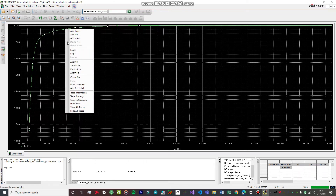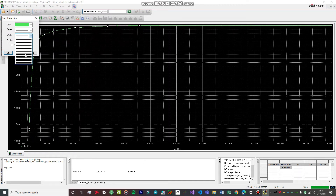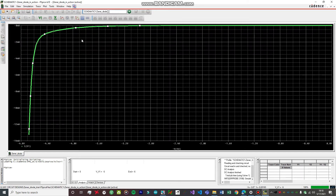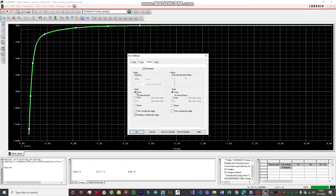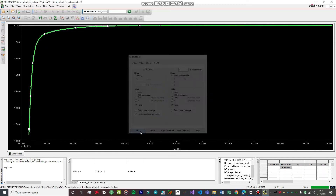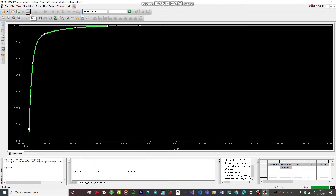If you want to change the trace properties, go to Properties and increase the width so you can see the graph more clearly. If you want to remove the grid lines, go to Axis Settings, then X Grid, and click None. Do the same for Y Grid and click None, then click OK. The grid has now disappeared. However, I personally prefer having the grid because it makes the graph easier to read.